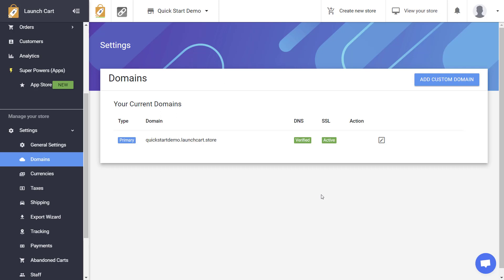Hello LaunchCart users, it's Joshua and I'm back with another video on how to add a custom domain to your LaunchCart store.